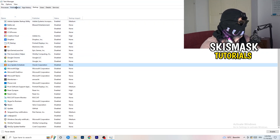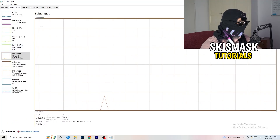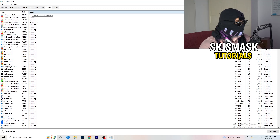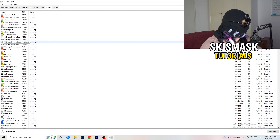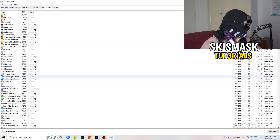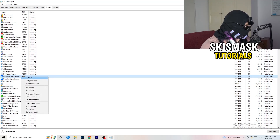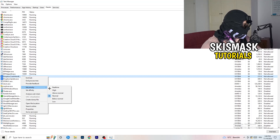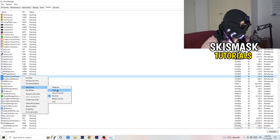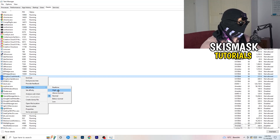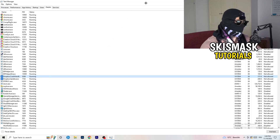Another thing — go to the Details tab in Task Manager. Search for the game in the list. Right-click it, hover over Set Priority, and choose either Above Normal or High — not Real Time. Which one works better depends on your PC, so just try both. Once you're finished, you can close Task Manager.